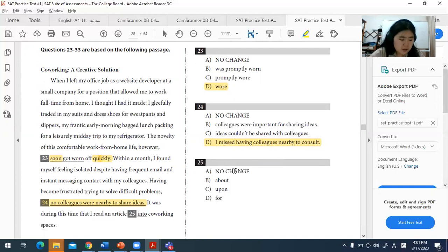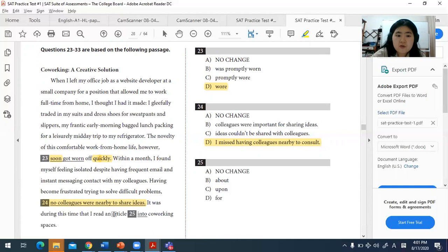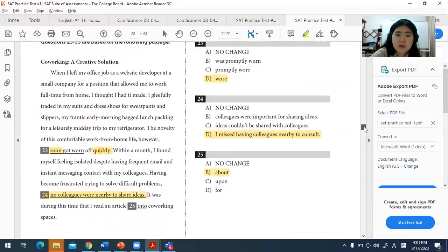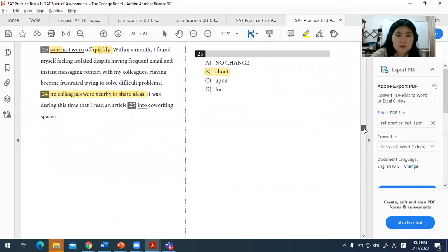For question twenty-five, this is a preposition and article usage question. The correct idiom is 'article about' — using the preposition 'about' is the better answer here.